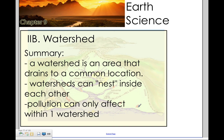Overall, a watershed is an area that drains to a common location. Watersheds can nest — they can be defined inside each other — and pollution really only affects one watershed; it doesn't travel between them. Hope that information was helpful.